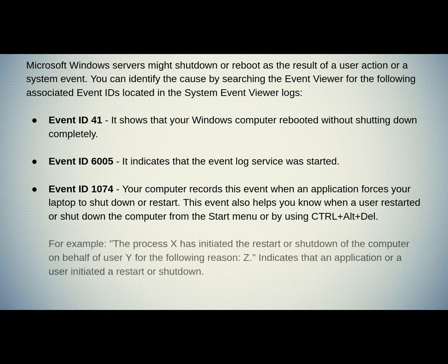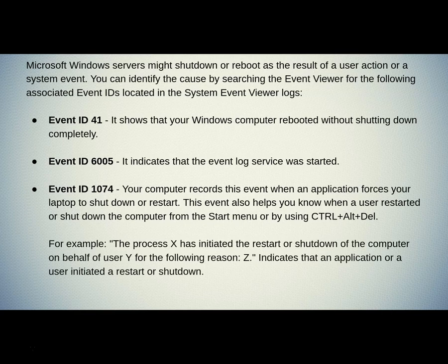For example, the Process X has initiated the restart or shutdown of the computer on behalf of user Y for the following reason. Z indicates that an application or a user initiated a restart or shutdown.